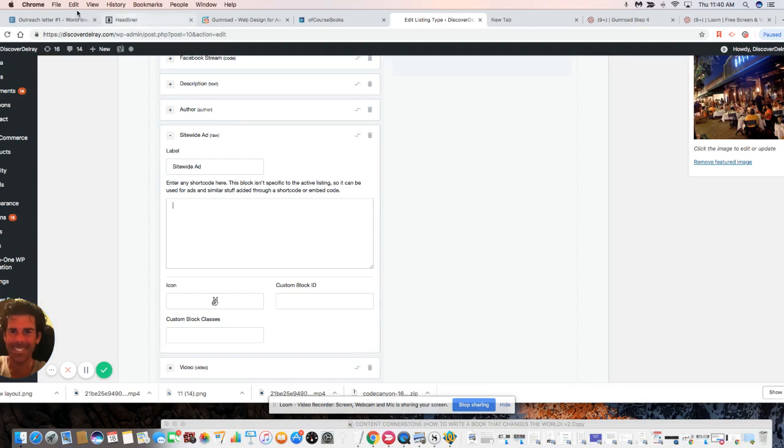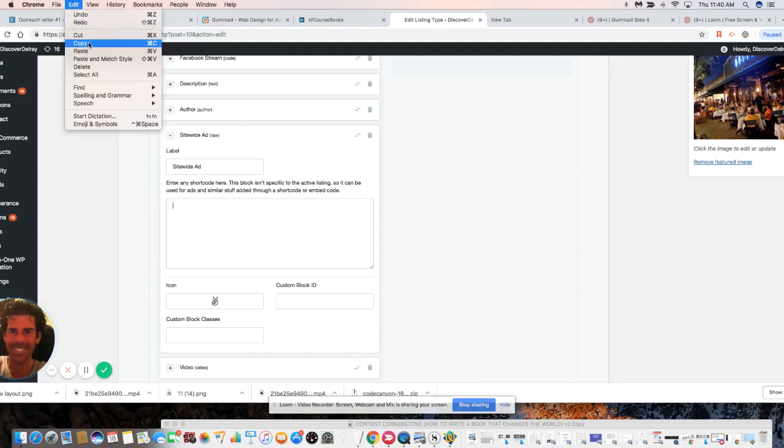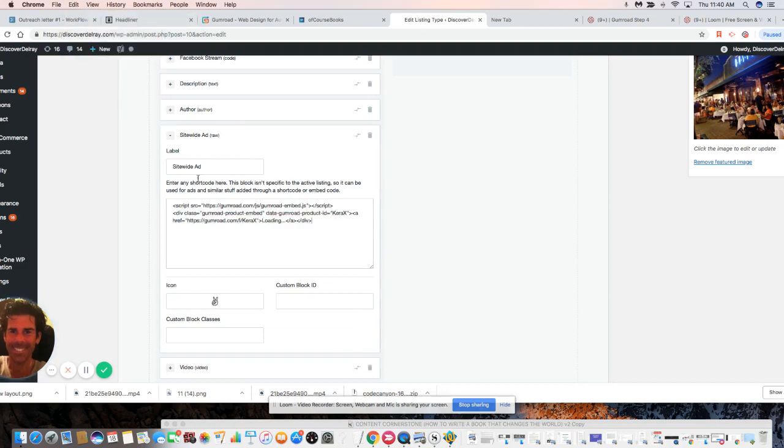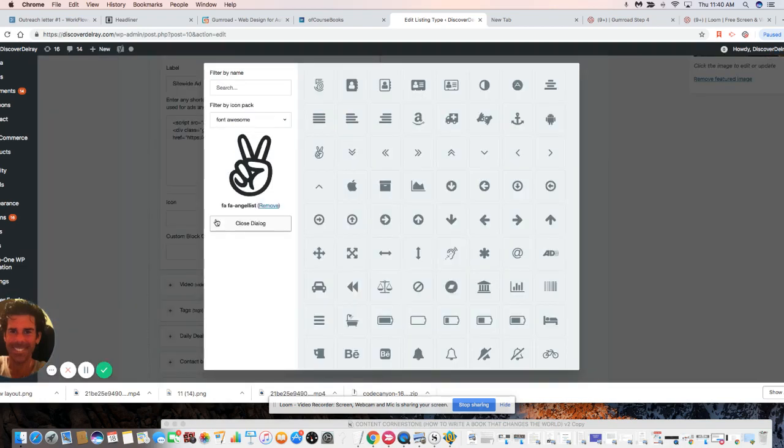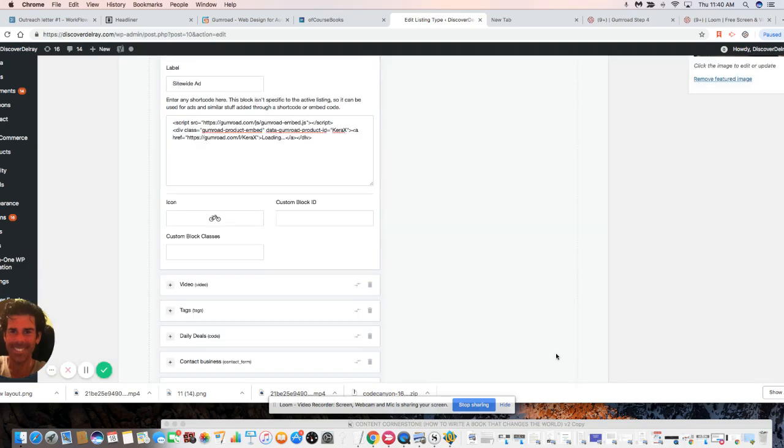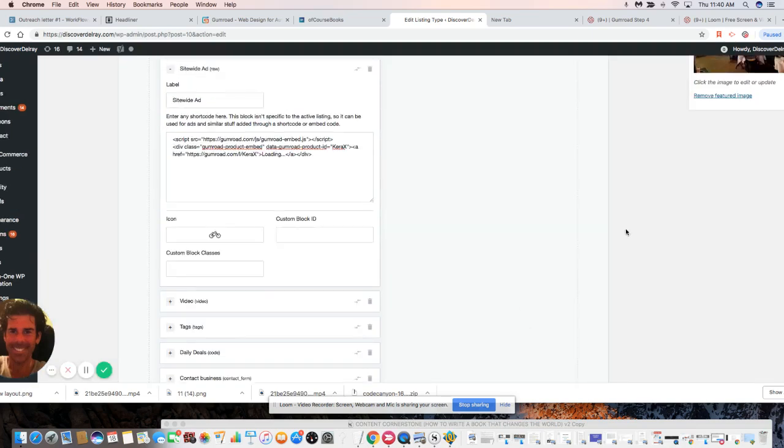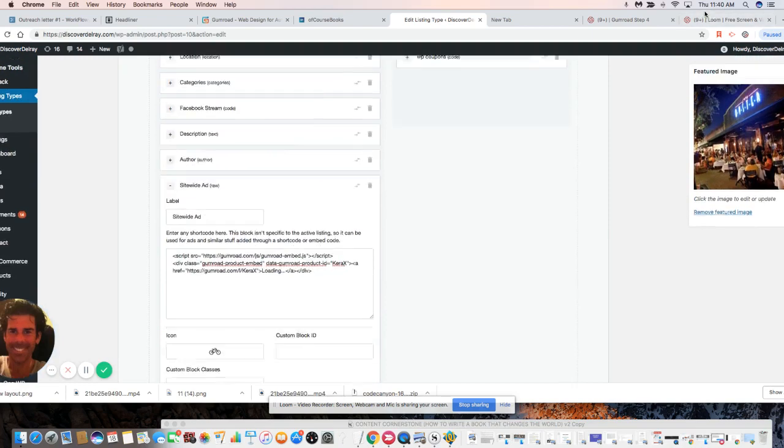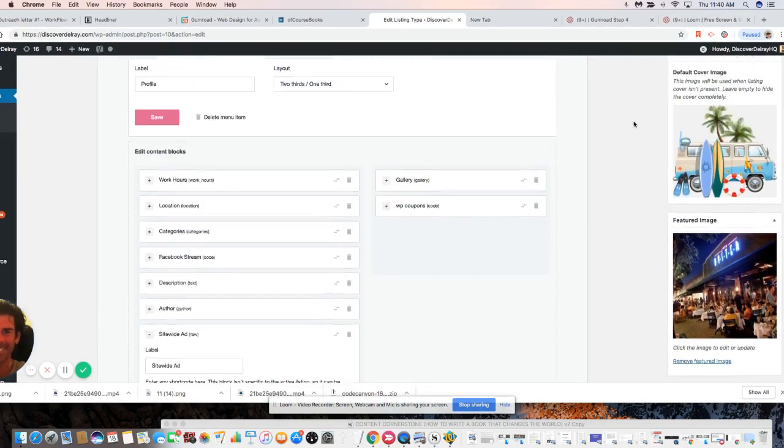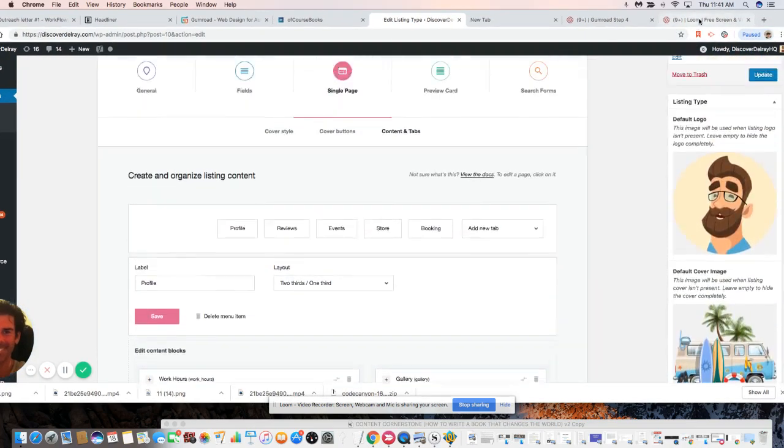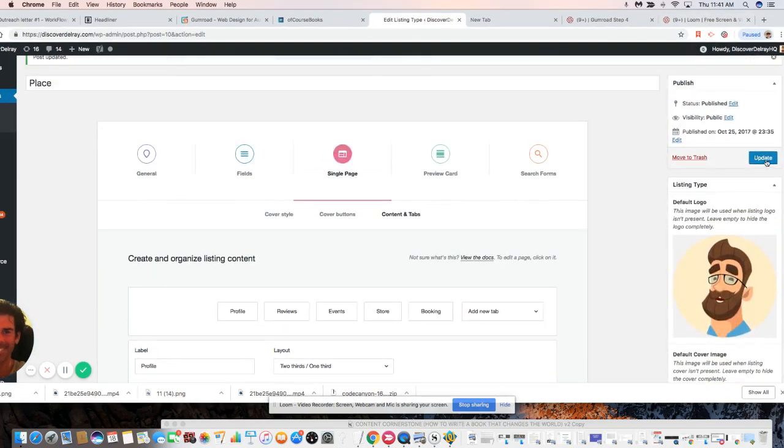It's an empty box. I'm just going to paste in the code we just copied from the Gumroad dashboard. This is now going to apply that product, hopefully, on every single listing on our platform. Let's make a nice... I don't know, let's call it a bike icon, which doesn't match, but who cares. We're going to update this.